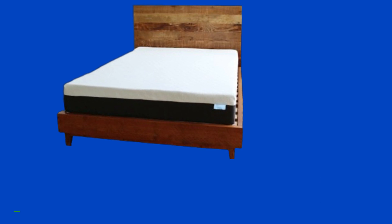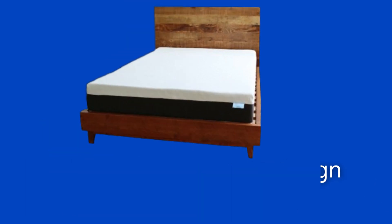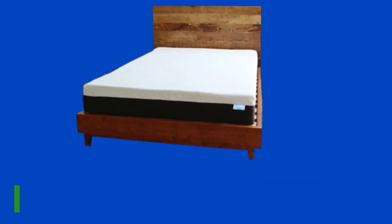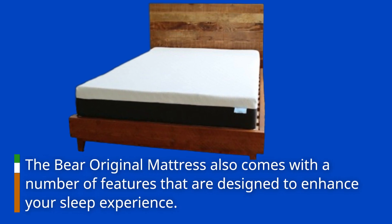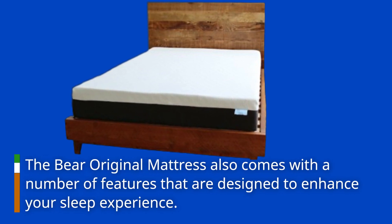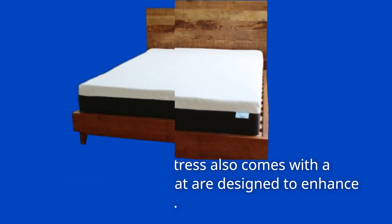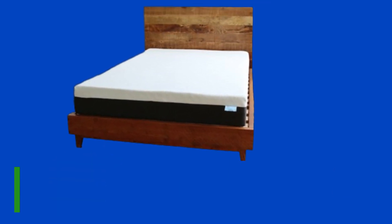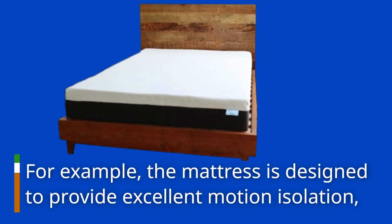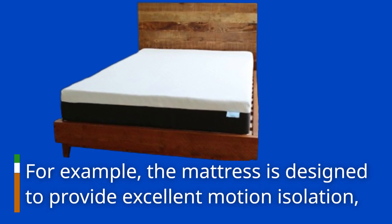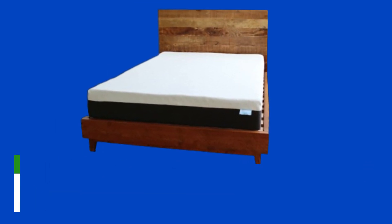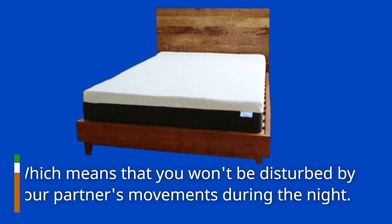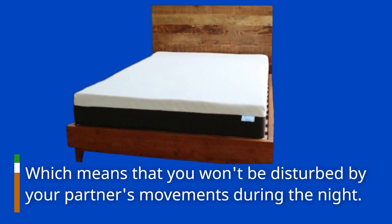In addition to its unique design and high-quality materials, the Bayer Original Mattress also comes with a number of features that are designed to enhance your sleep experience. For example, the mattress is designed to provide excellent motion isolation, which means that you won't be disturbed by your partner's movements during the night.